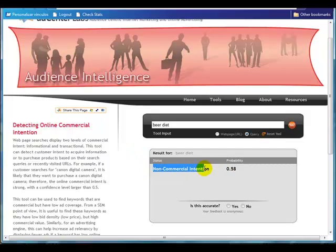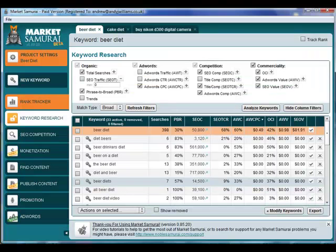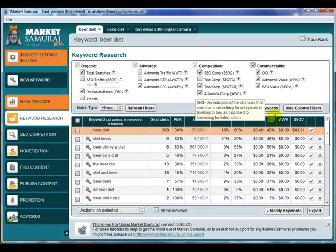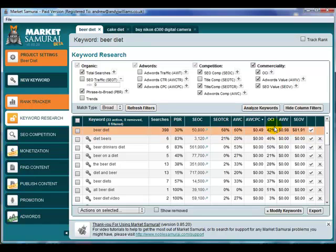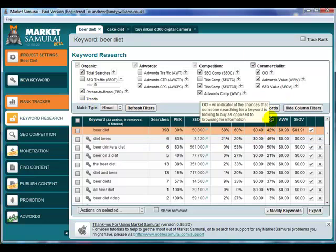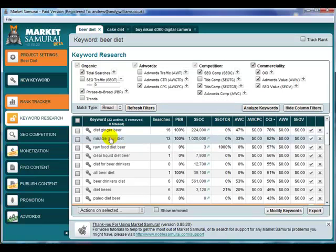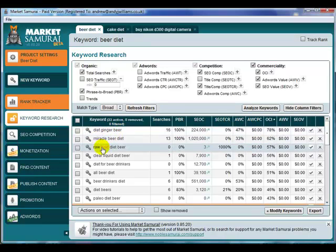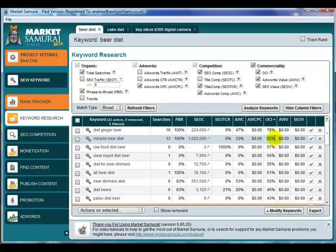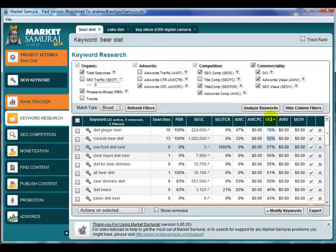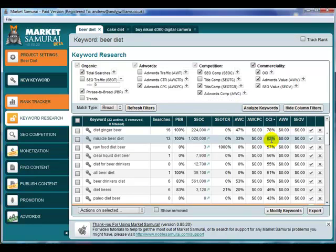That can get complicated and confusing, and it's tiring typing in one phrase after another, so what I use is Market Samurai. It has a column called OCI — commercial intention — and as you can see, beer diet has an OCI of 42%, which matches what we saw on the Microsoft site. Market Samurai gives a quick overview of which phrases are actually buying phrases. You can see 'miracle beer diet' might be a good one with a 62% commercial intention, though these figures aren't 100% correct.